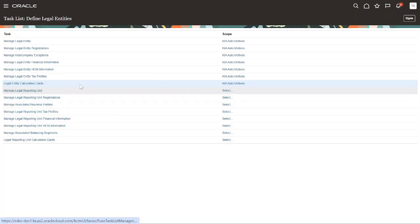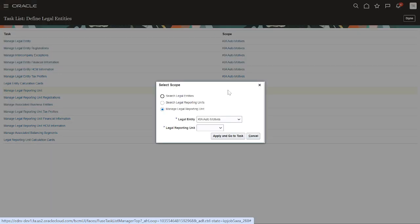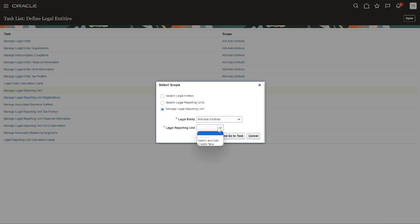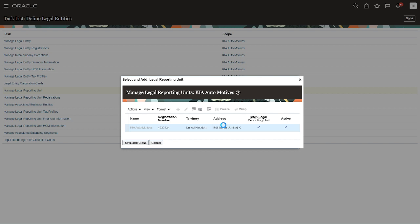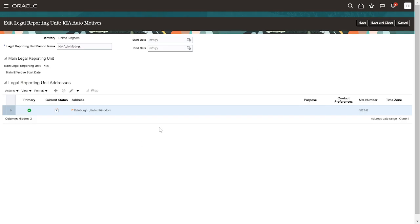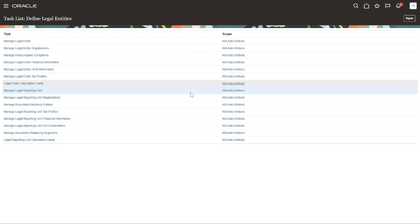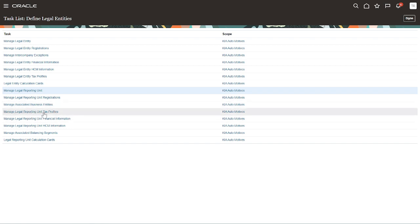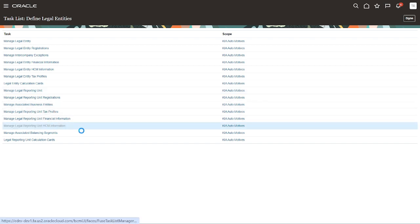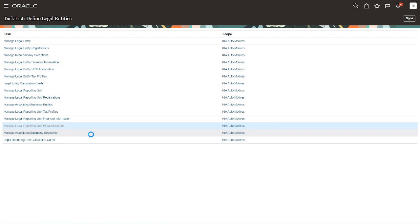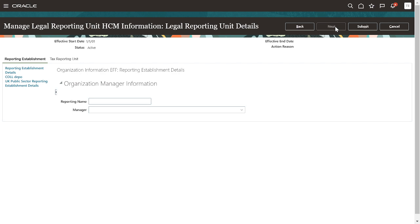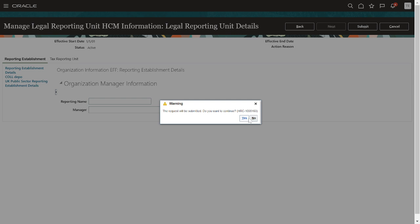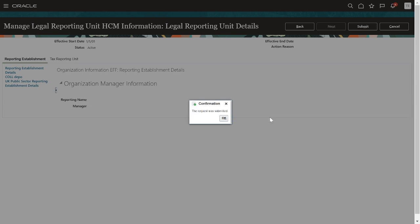Next, click on this Legal Entity Reporting Unit. Next, click on this drop-down, select Standard, Apply and Go to Task. Select our legal employer. Next, click on Save and Close. Next, Legal Reporting Unit HCM Information. Click on this Add TRU. Next, Reporting Unit and Establishment Reporting Establishment. Click on Next, click on Submit. Click on Yes, click on OK.